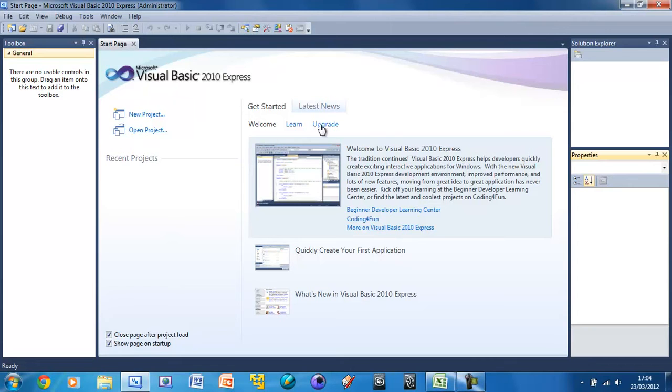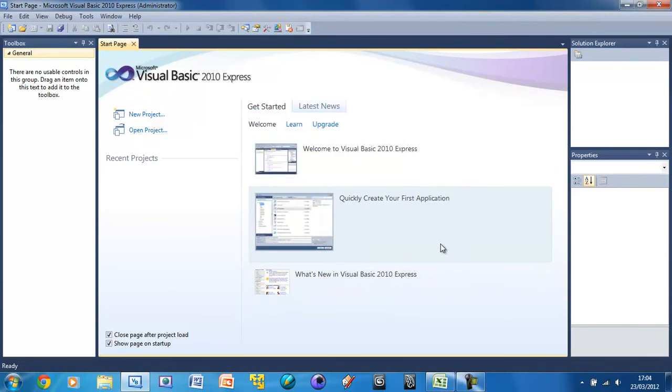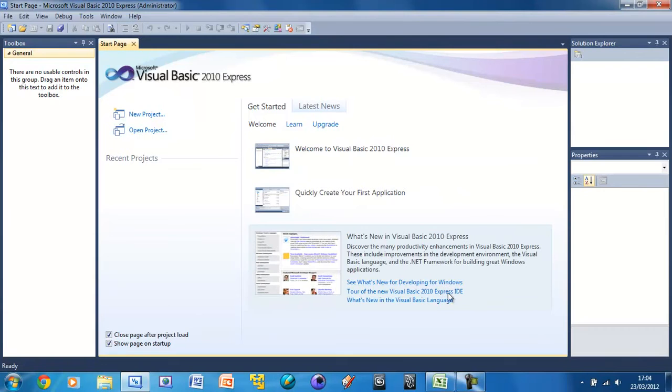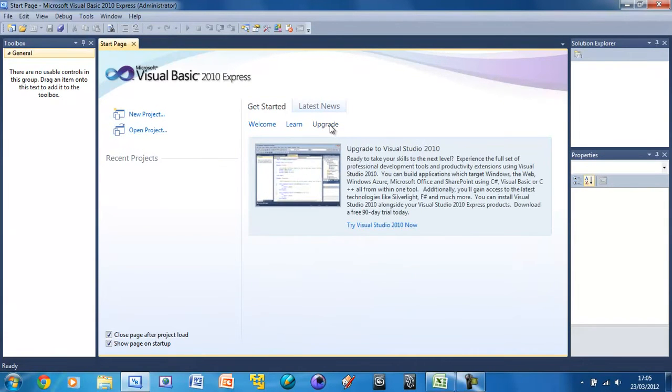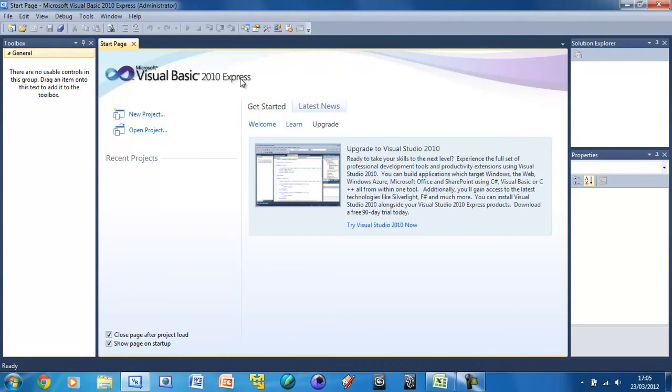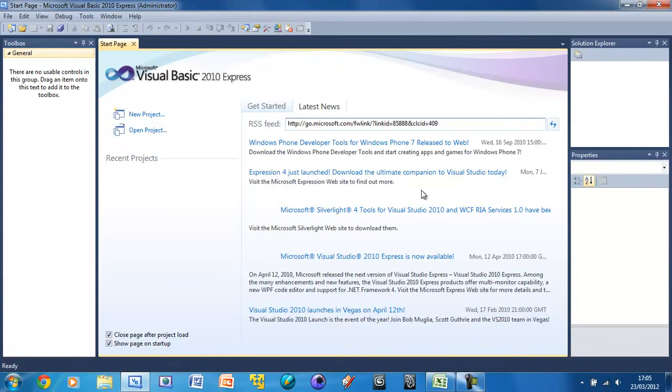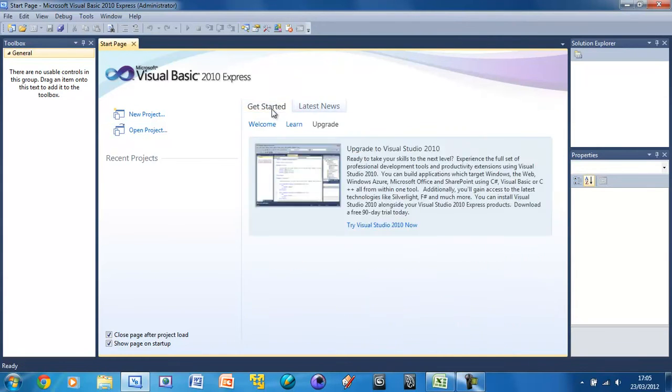And over here you've got getting started. So you've got a few tutorials, first application, and what's new. And then you've got learn and upgrade. But you don't need to upgrade because as you can see I'm using the express edition. So that obviously means that you'll be fine with the express edition too. We've also got latest news, and this is just an RSS feed of some of the latest news about Visual Studio. And so that's all for the start page.